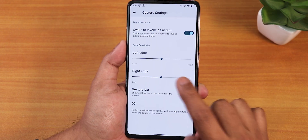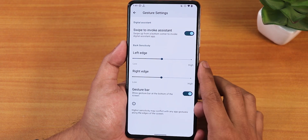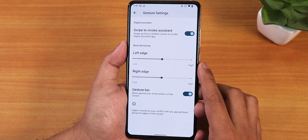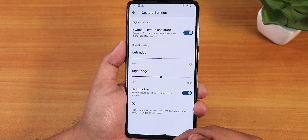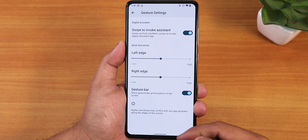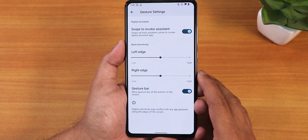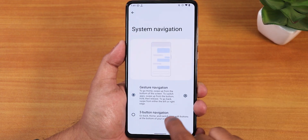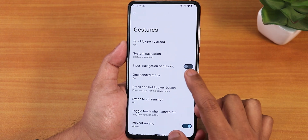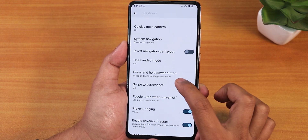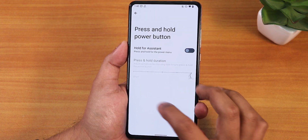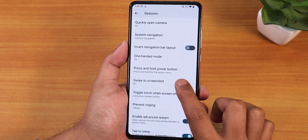We have left and right edge sensitivity customization and a gesture bar enabling or disabling option — that's the pill bar. You cannot change the size of the pill bar, which may be a little annoying. We also have three-button navigation, though there is no two-button navigation. There's the invert layout option, one-handed mode, press and hold power button for assistant, and swipe to take screenshot.